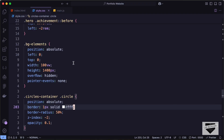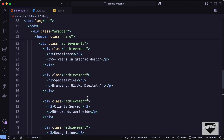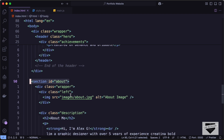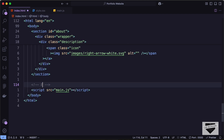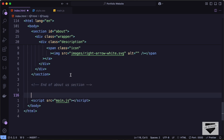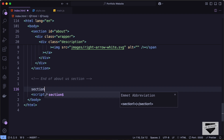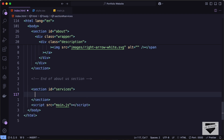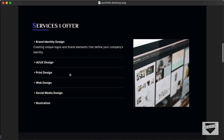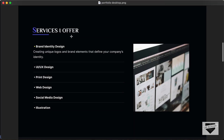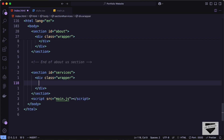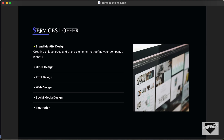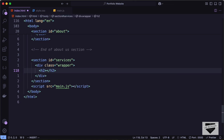In the source code, let's go to the HTML file. After the about us section, let's create a comment saying 'end of about us section', then create a new section with an id of 'services'. Inside that, we'll add a wrapper division, and the first element will be an h2 — let's type 'Services I Offer'.